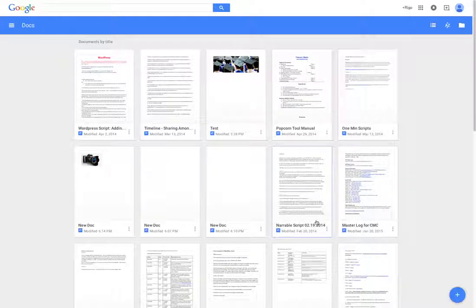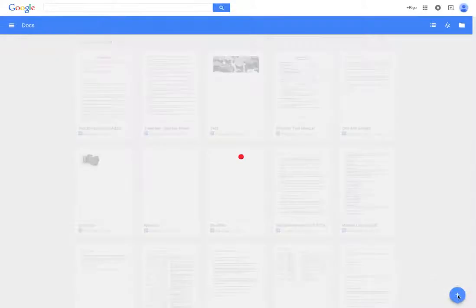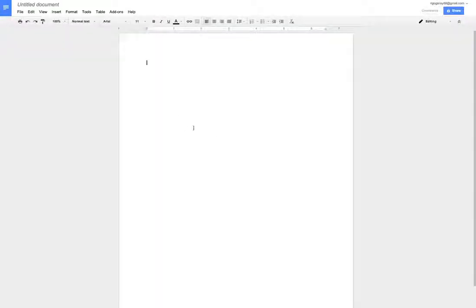So to get started, go to the bottom right corner and click this symbol. This is how to create a new document.